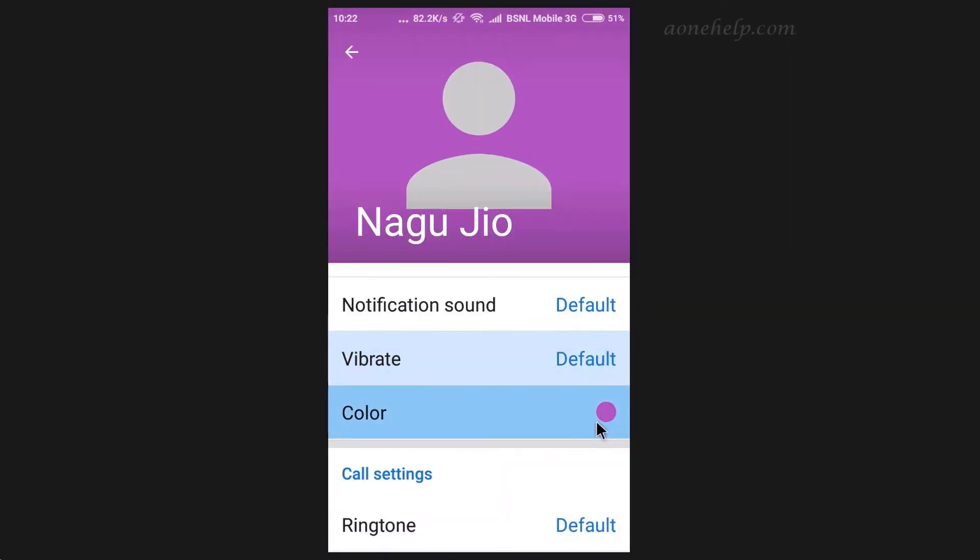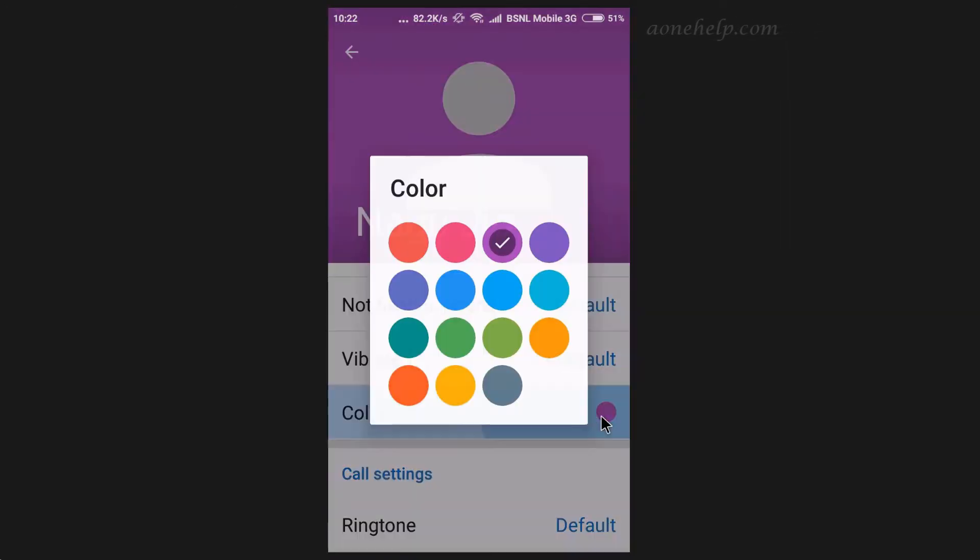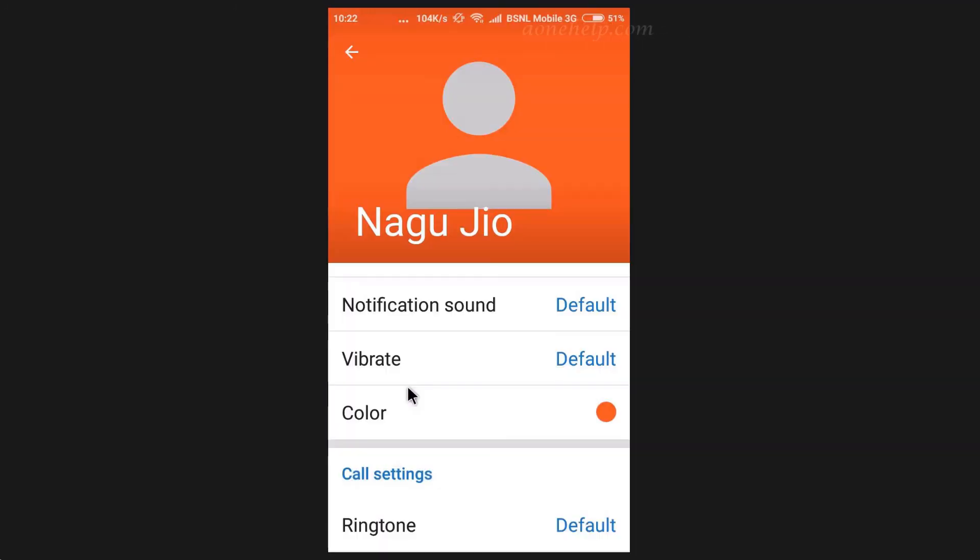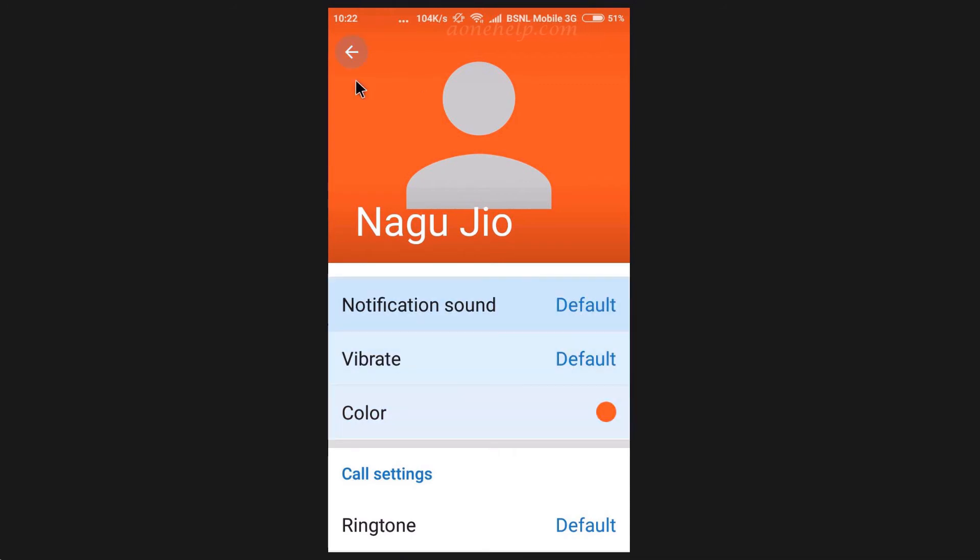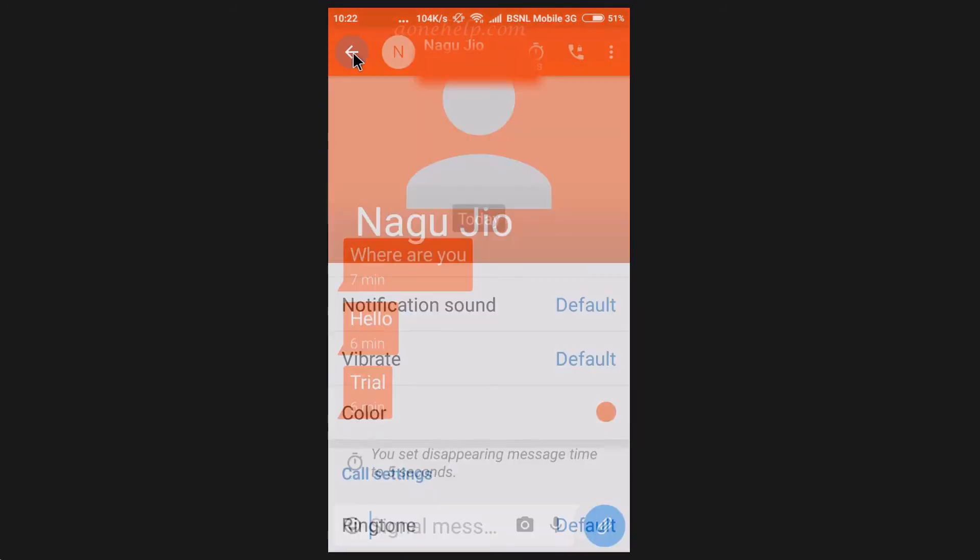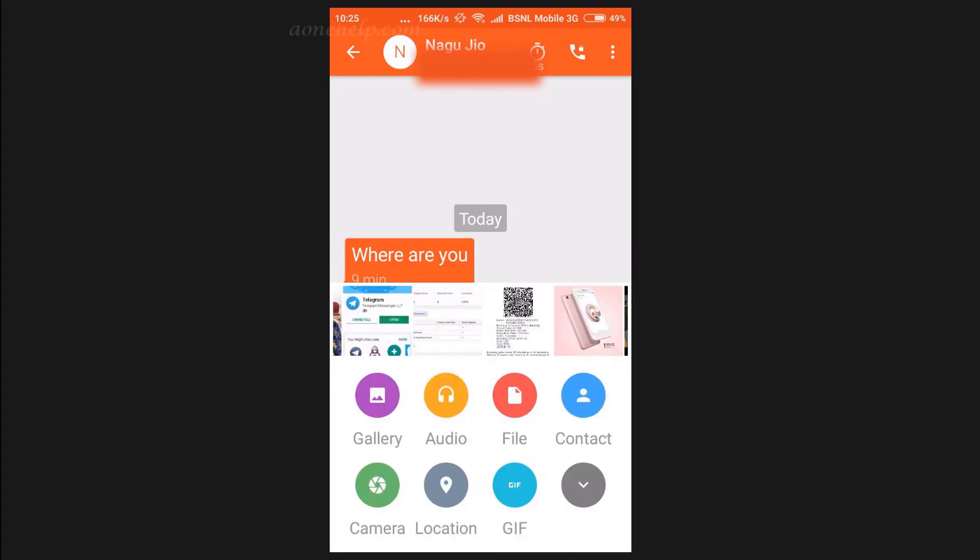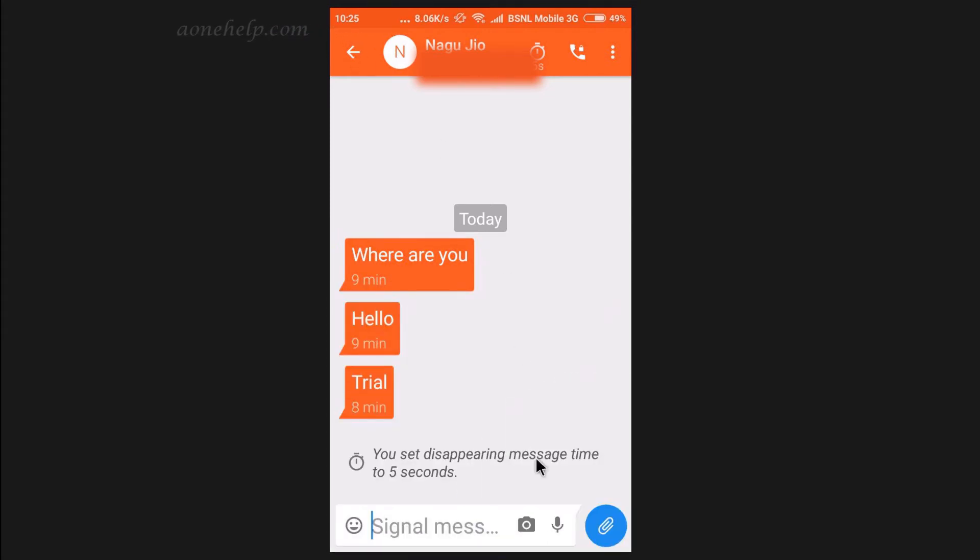We can also set different colors for different contacts to easily locate them. We can use different colors for different group of our contacts like one color for our family members, other color for friends, other for colleagues etc. Like WhatsApp, we can also share audio, file, contacts, location etc. using signal messenger.